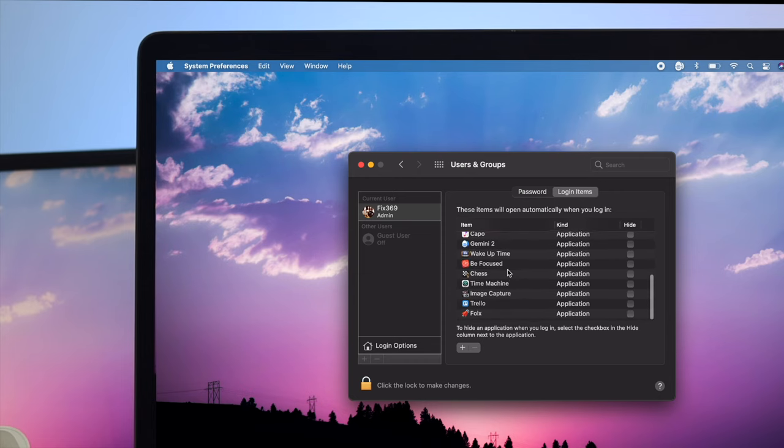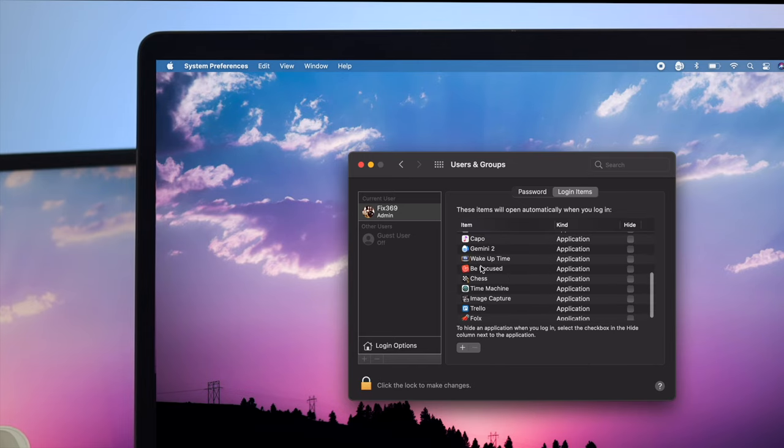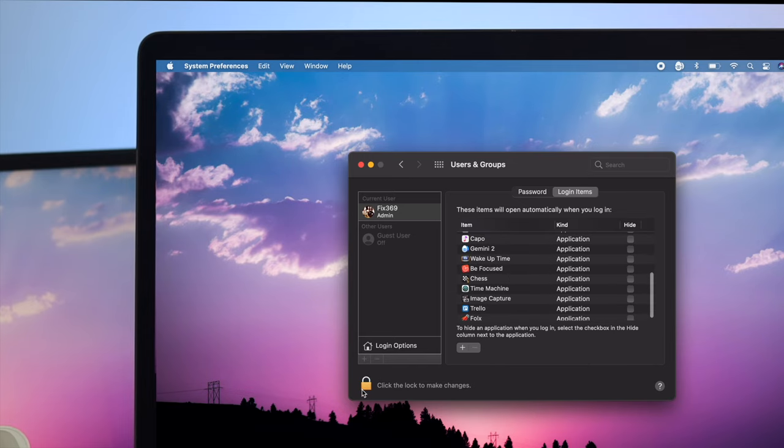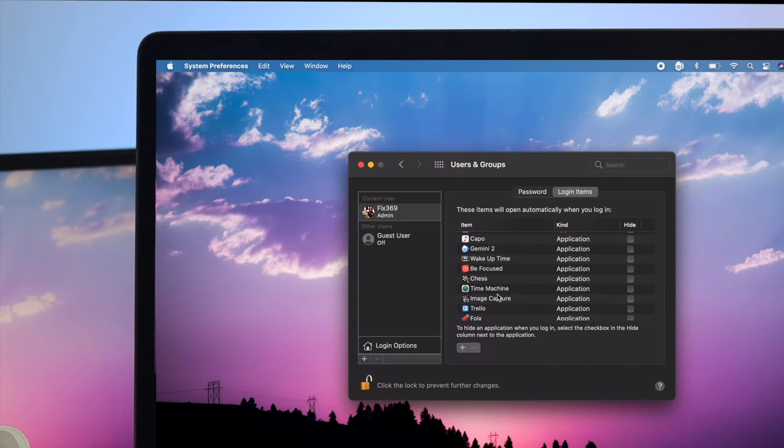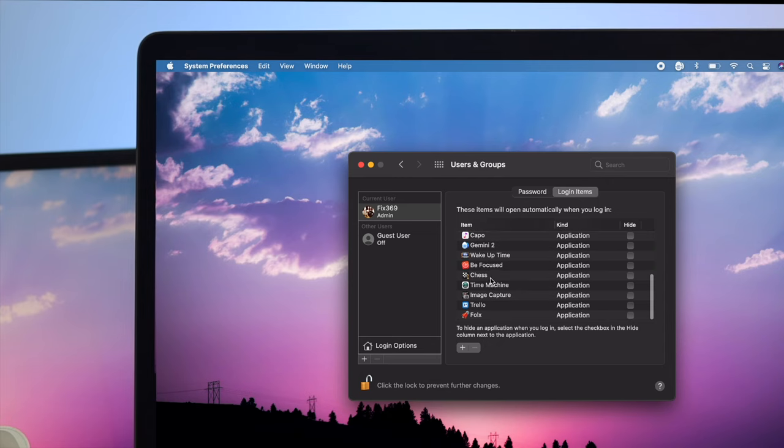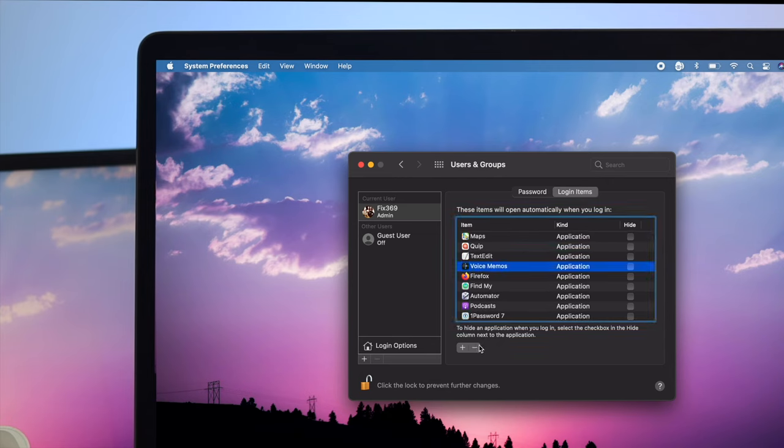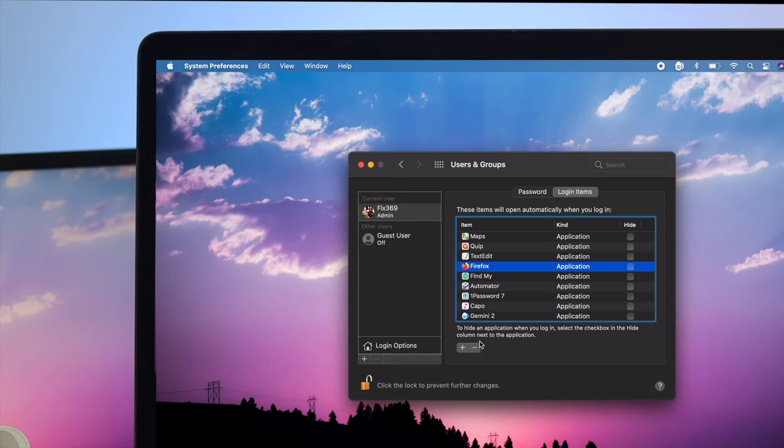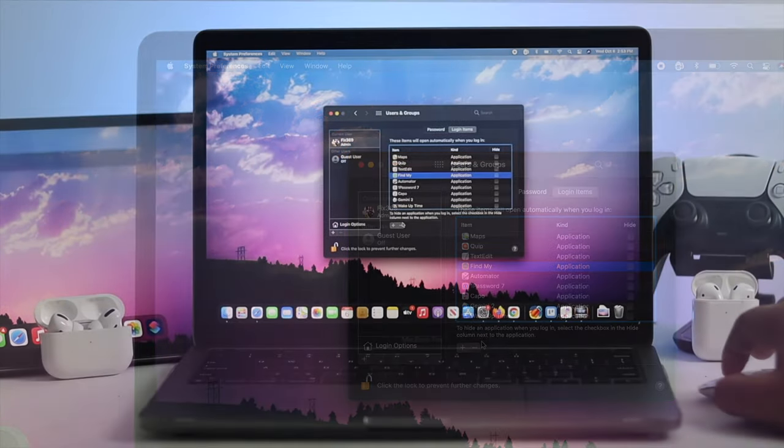Here you're going to see all those applications that get opened soon after you open up your MacBook Pro. Simply click on this lock, enter your password, click unlock, and after that just choose your application and hit minus. Do this for all applications you want to close.